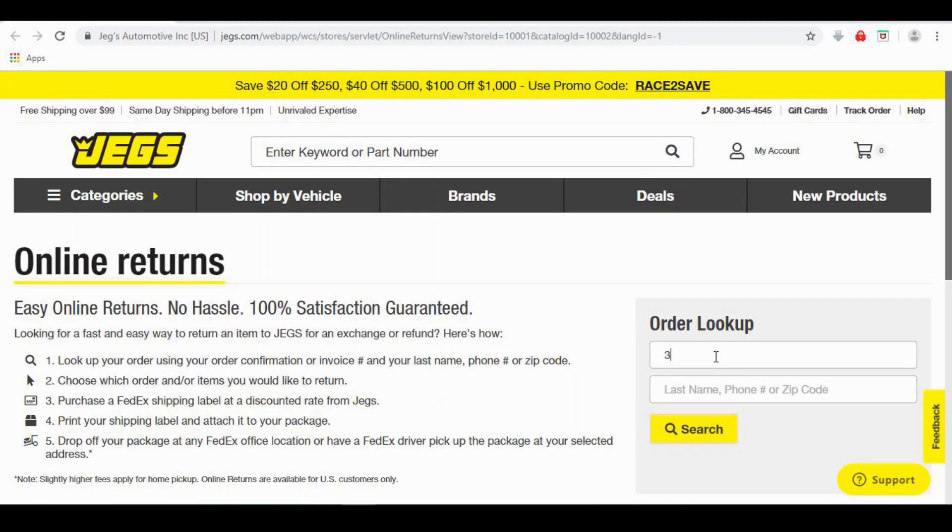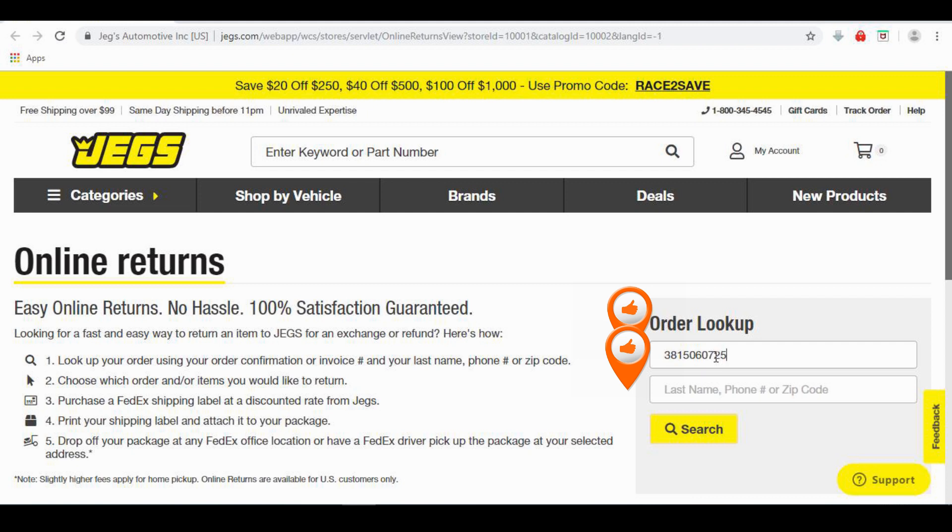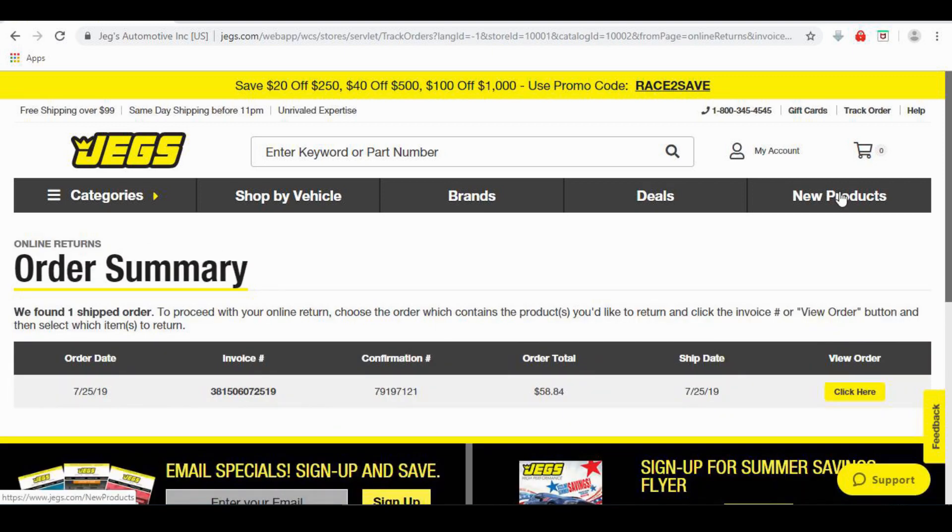You will now need to enter your confirmation number or invoice number along with your last name, phone number, or zip code in the form on the right side of the page. In our example, we're going to use our invoice number and zip code to look up our order.